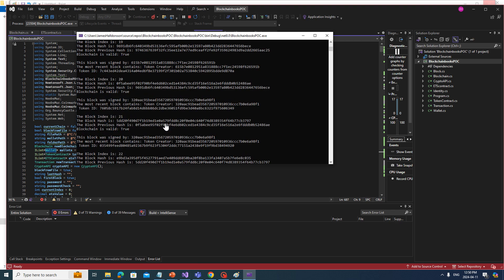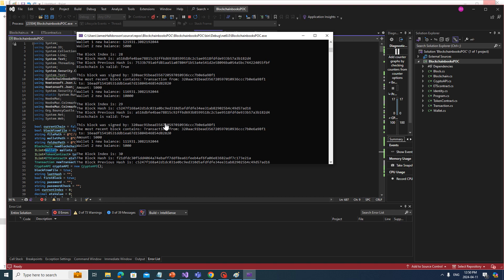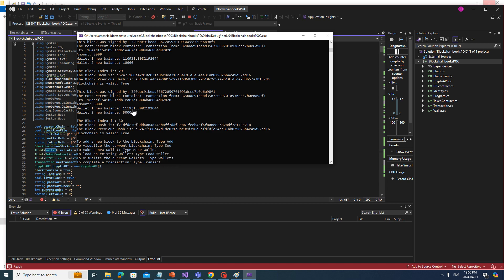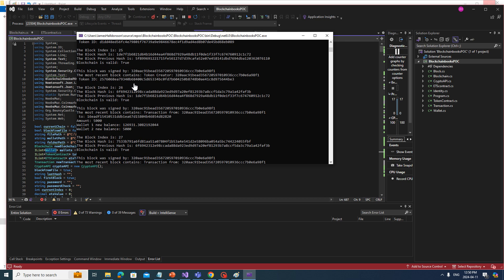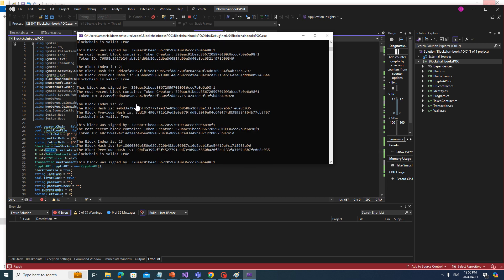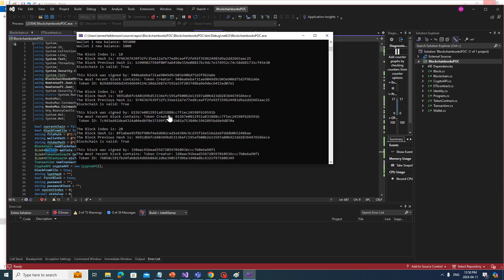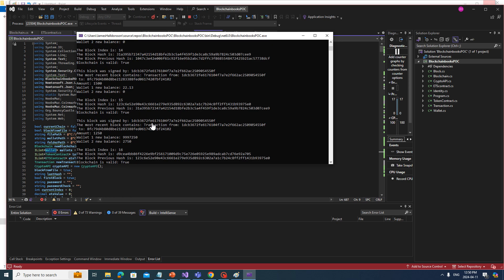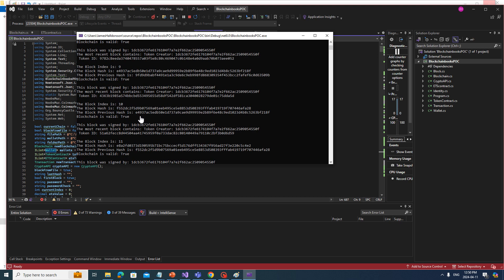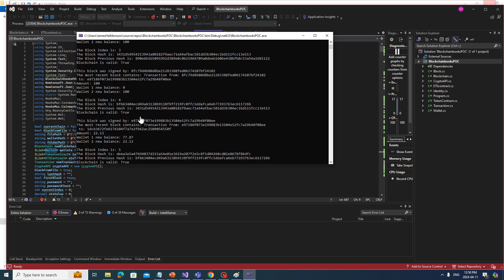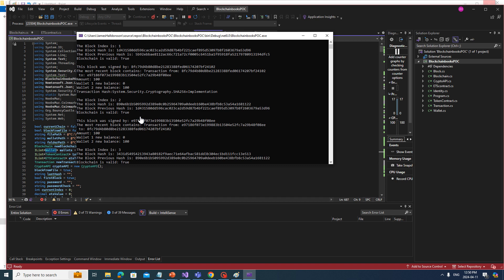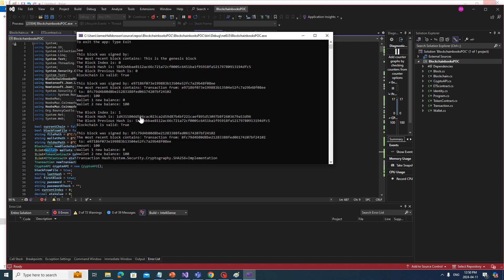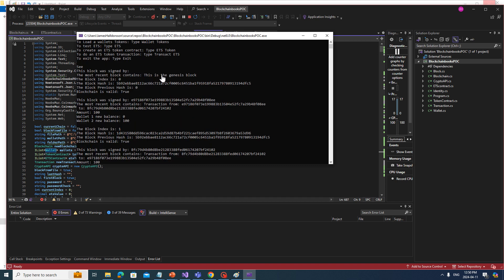You can see that every single one of them along the way is true, true, true, true — so this means the functionality is still working after all these different kinds of transactions and different actions on the blockchain. We still have it working all the way back up to wherever the Genesis block is, and here's the Genesis block — this was the first block ever created.